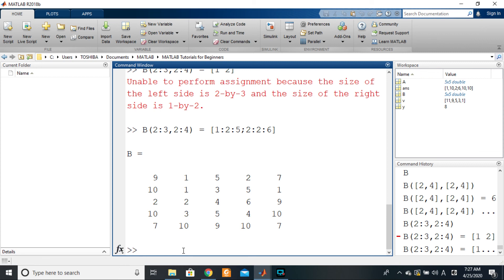That covers the main items under indexing for now. When we study comparison operators, we'll return to indexing to see how to find where specific values are located in a matrix — for example, where is four or where is ten. There's a special type of indexing for that. After this video, we'll move on to see how to delete entire rows and columns by indexing.